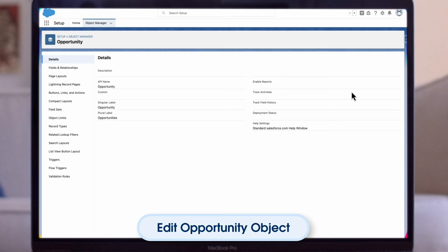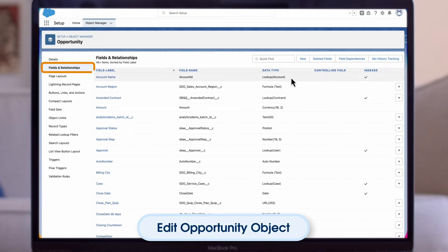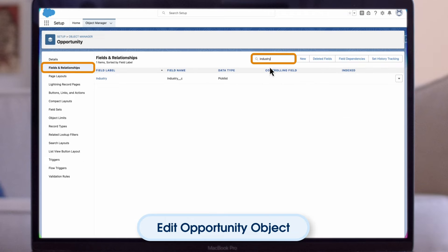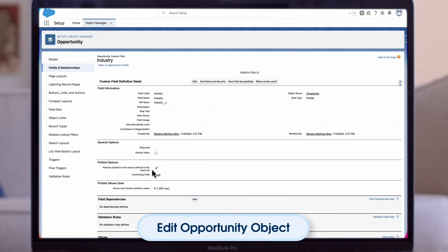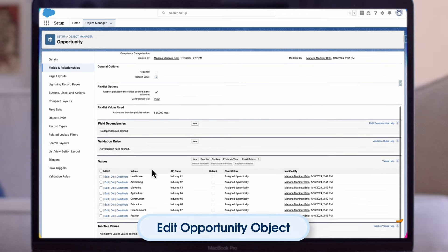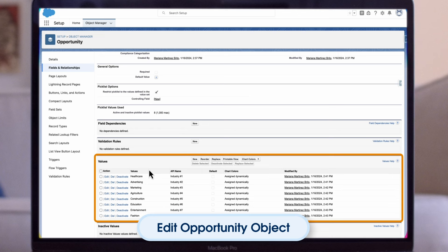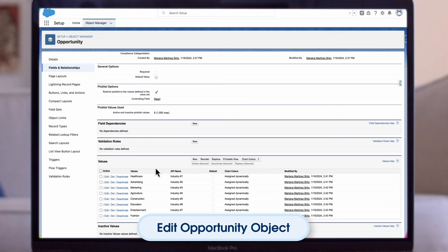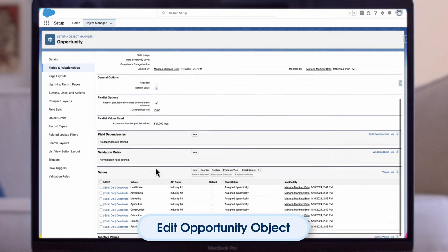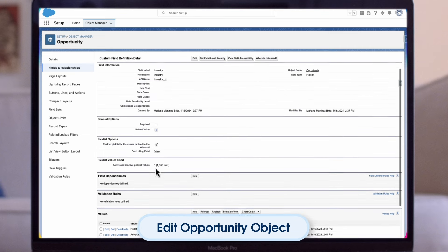This takes us to the Object Manager page for the Opportunity object. From here, we can apply changes as we see fit. For example, we can look up the industry field that we were just working with, and I can see the pick list values that are included. We can now edit, delete, and deactivate any of the industries that we do not want to include in the drop-down anymore.